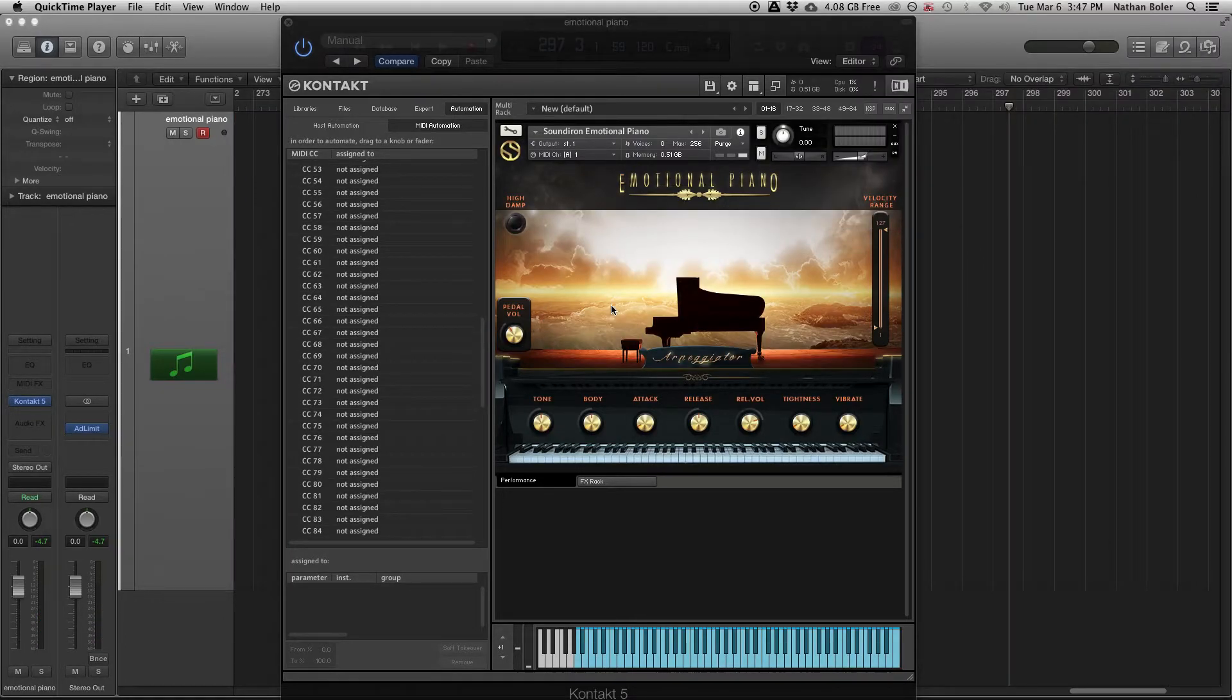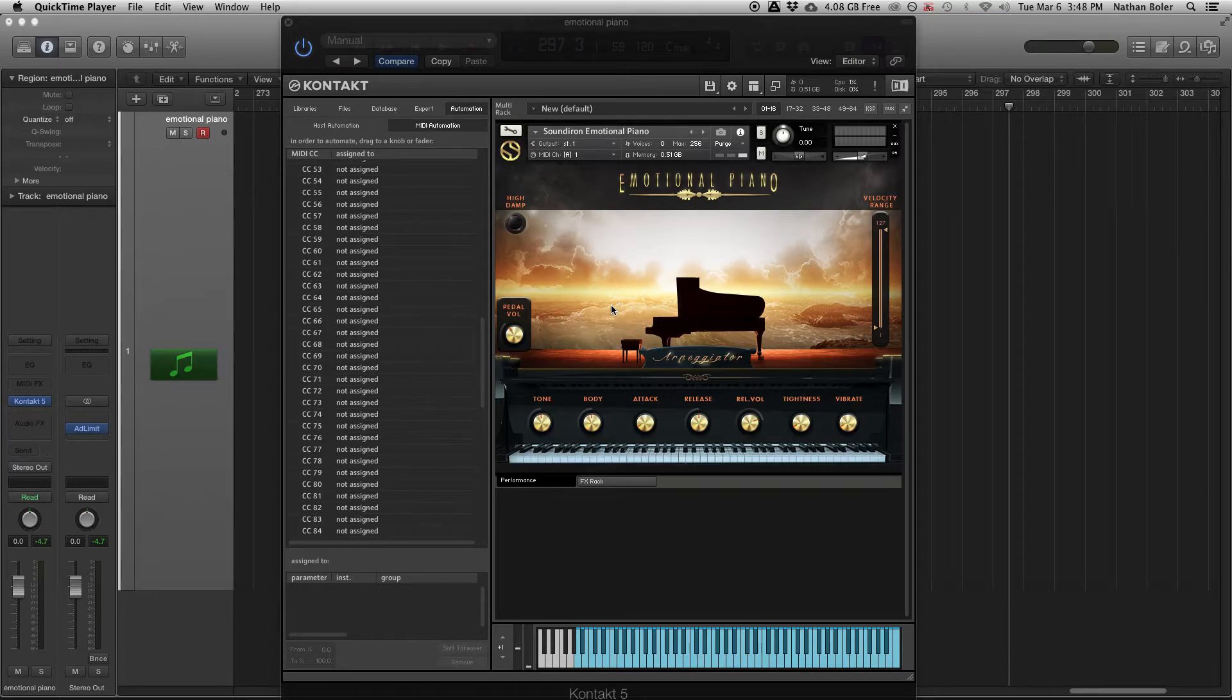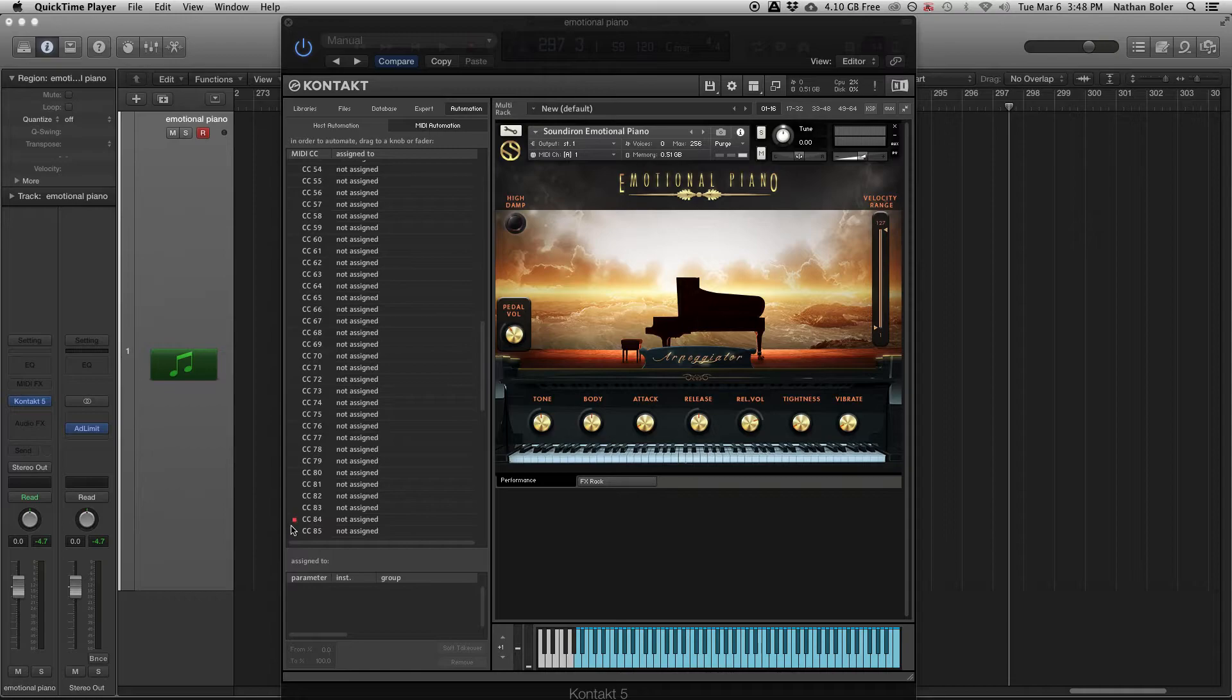If you have a fader or knob on your MIDI controller and you don't know what CC number it's controlling, you can just move the knob or fader here and it'll light up showing you what number it's controlling.